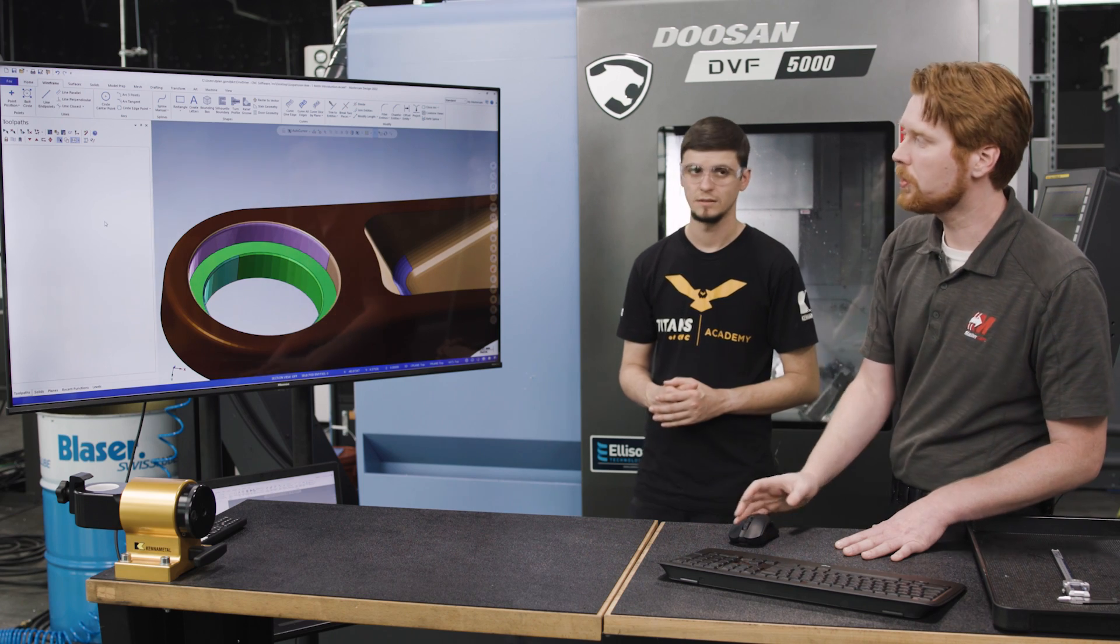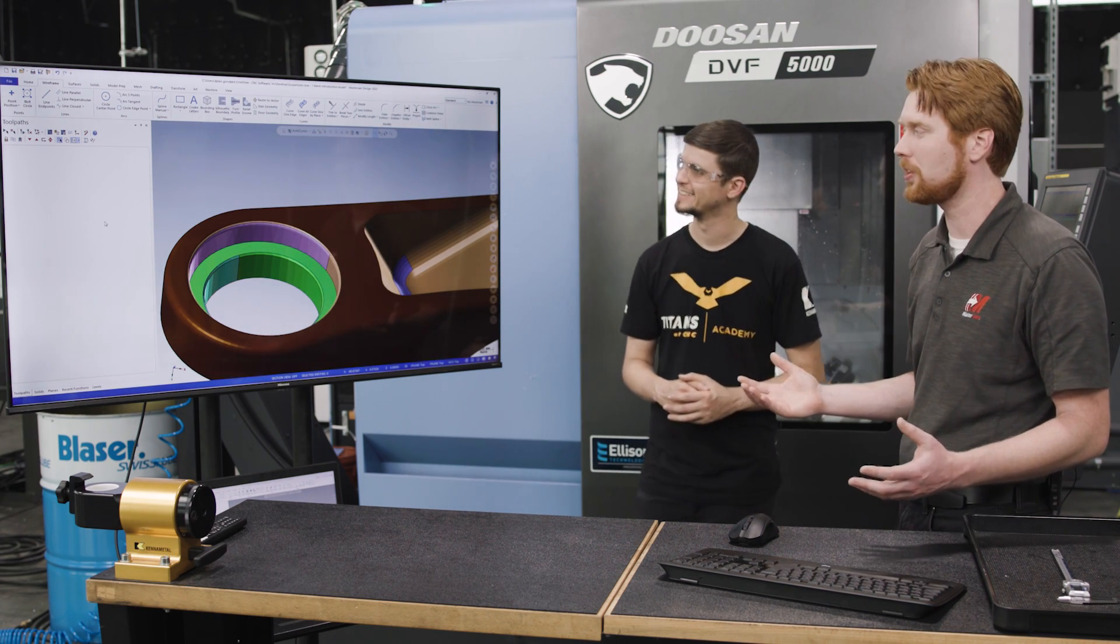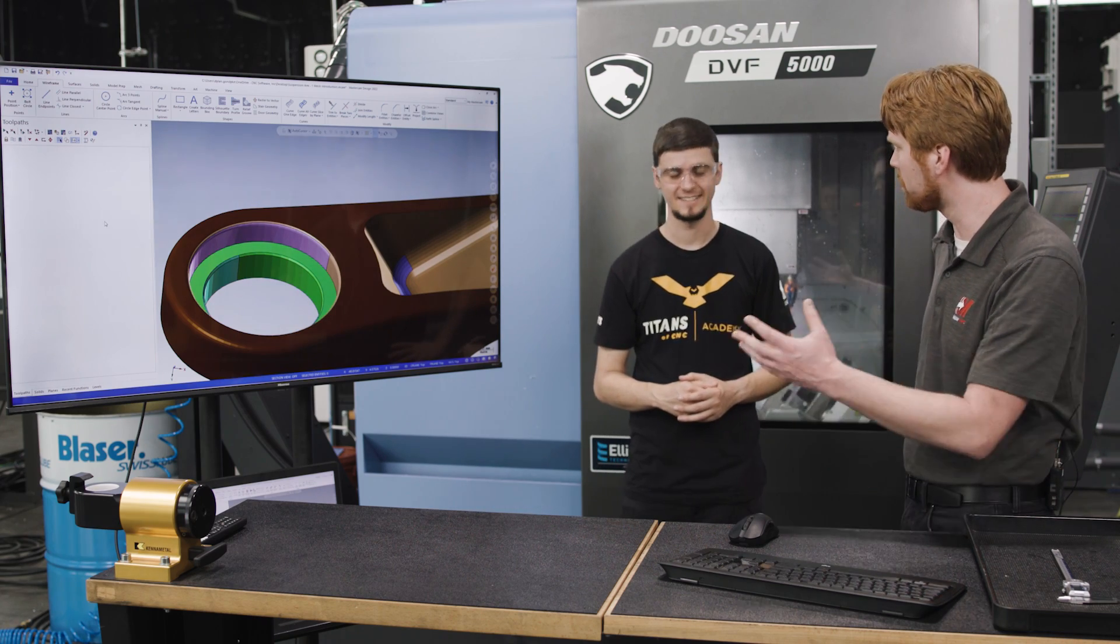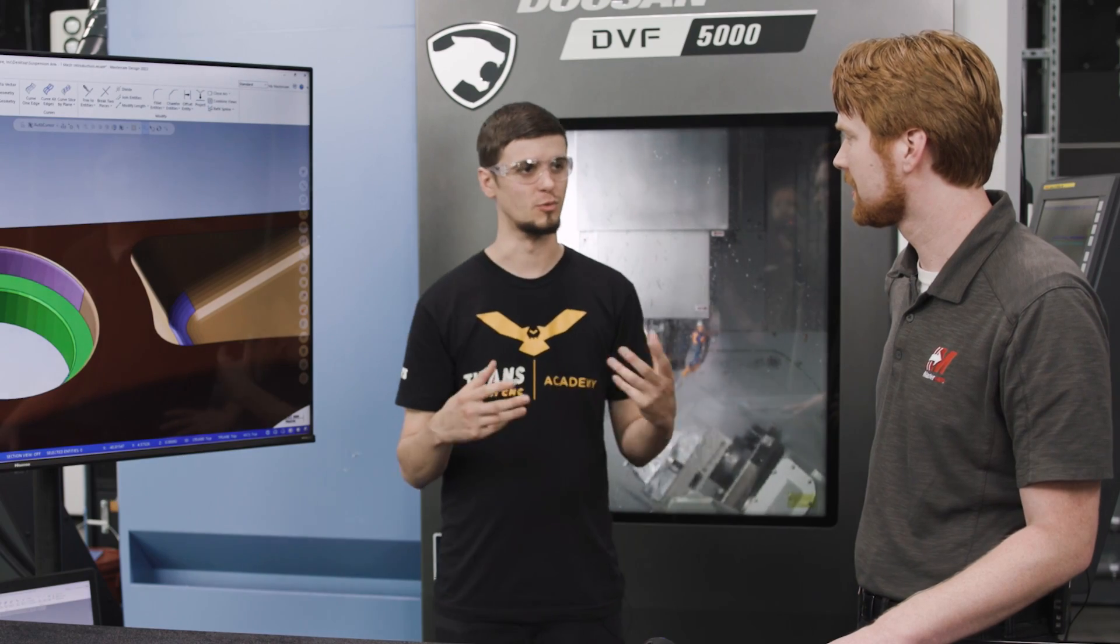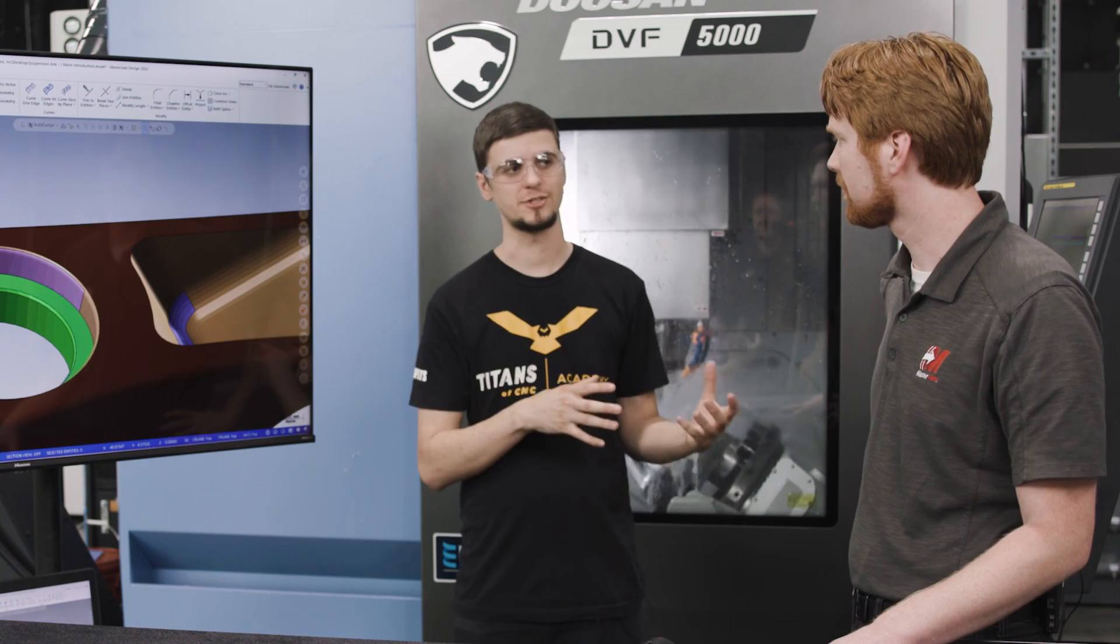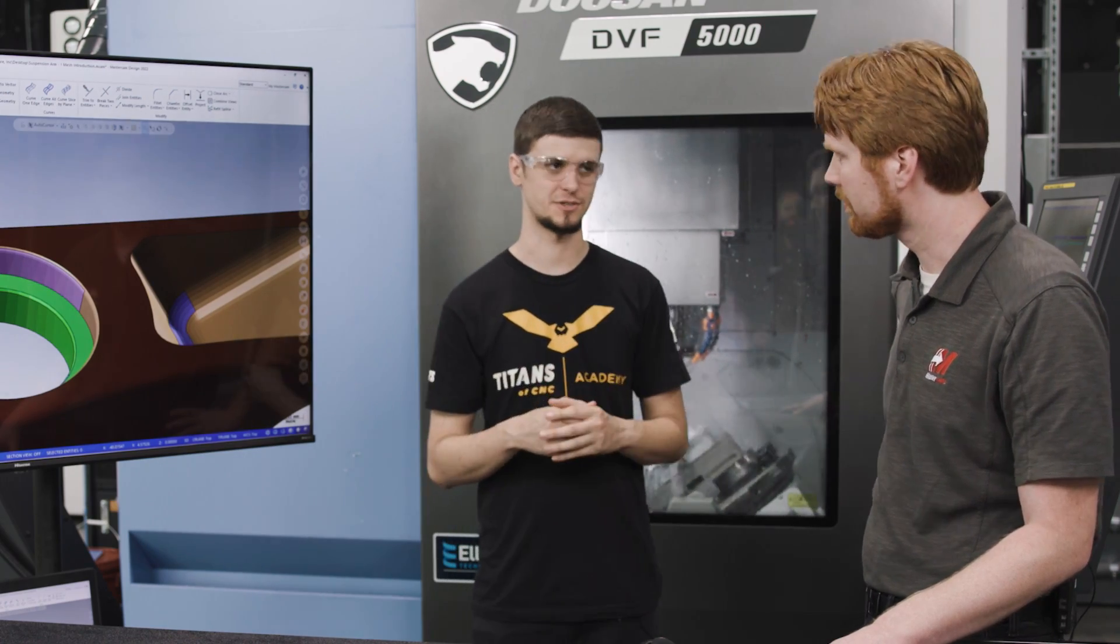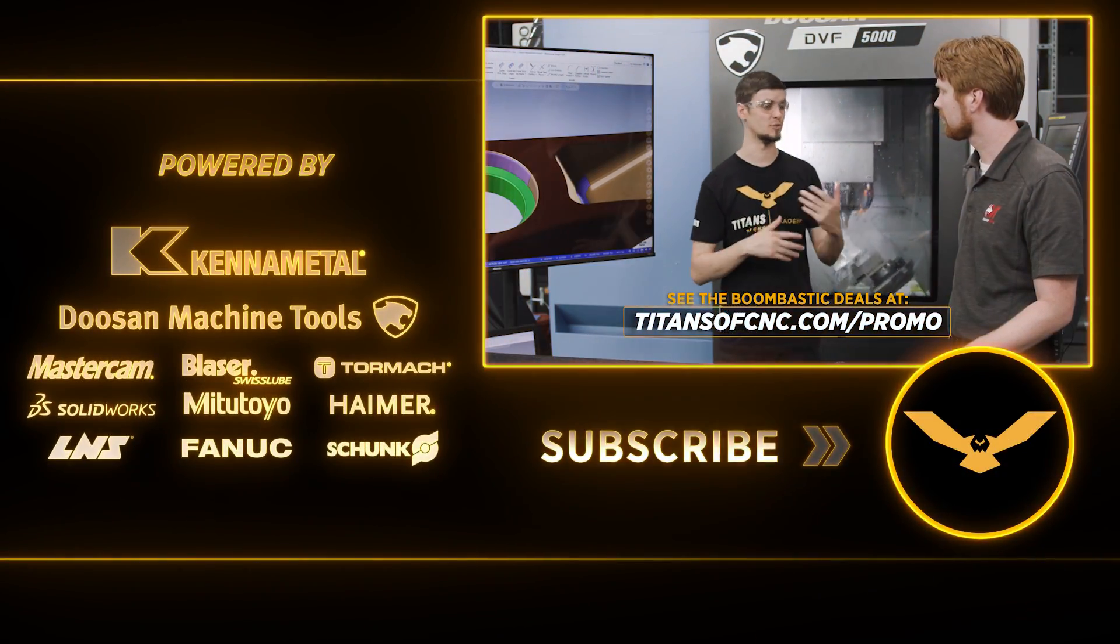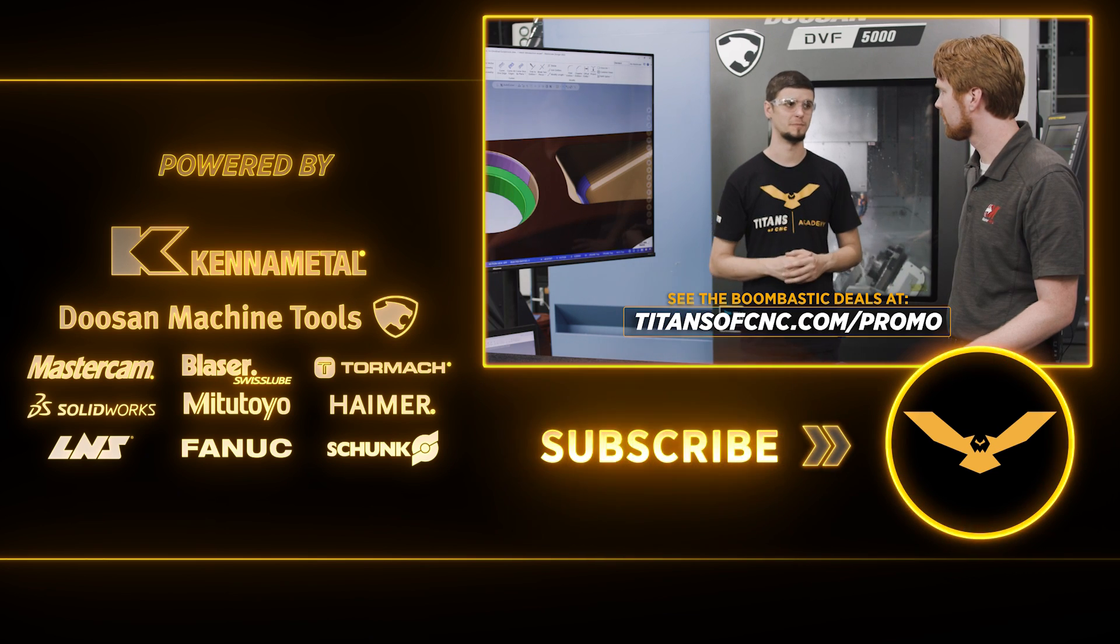So that concludes our whirlwind tour of Mastercam 2022 features. I hope I showed you some new and exciting things. Definitely in the world of 3D models, mesh is coming. A lot more models are coming with mesh and being able to control it and even program on it is incredible.